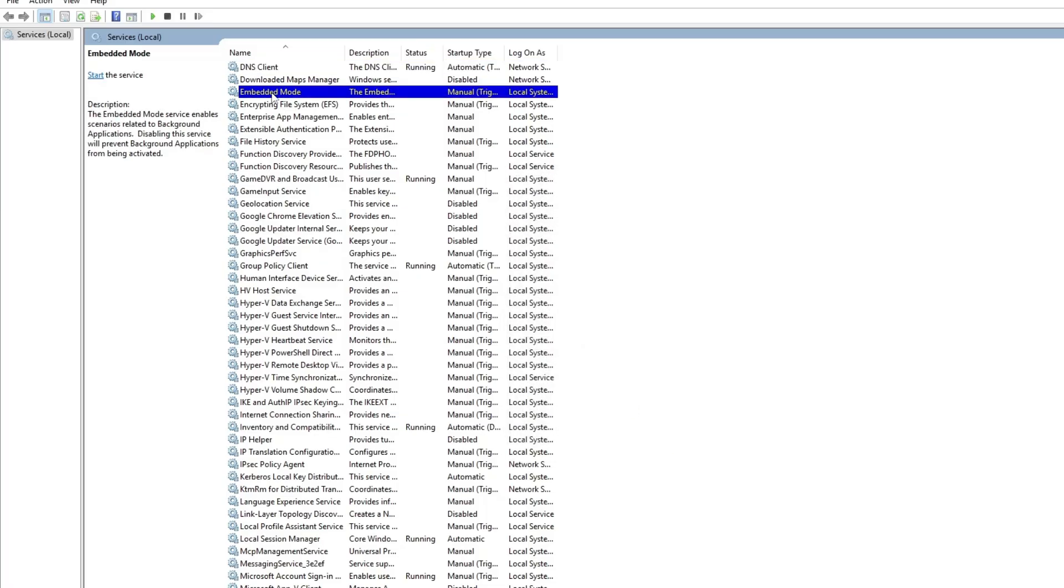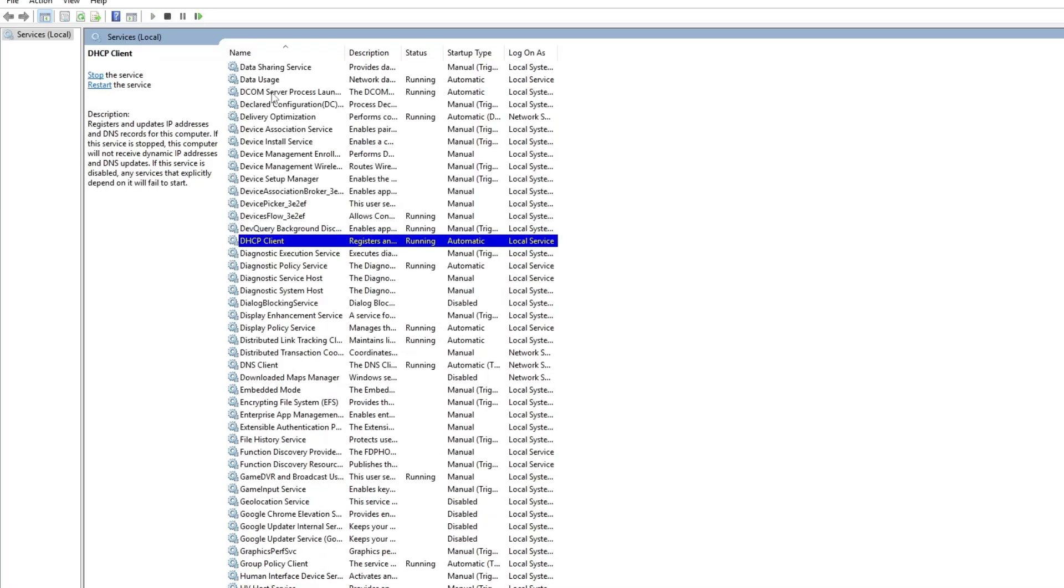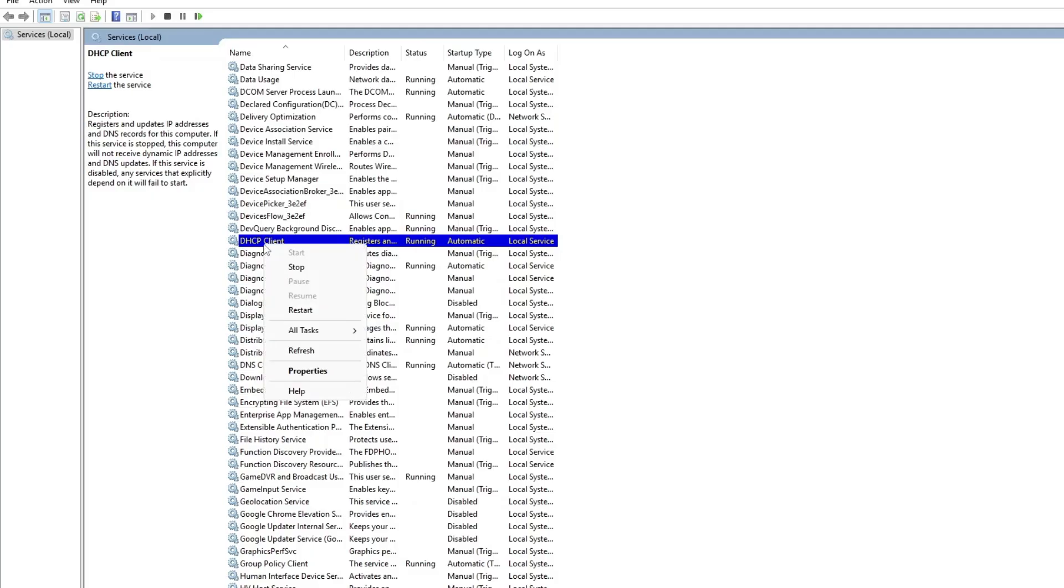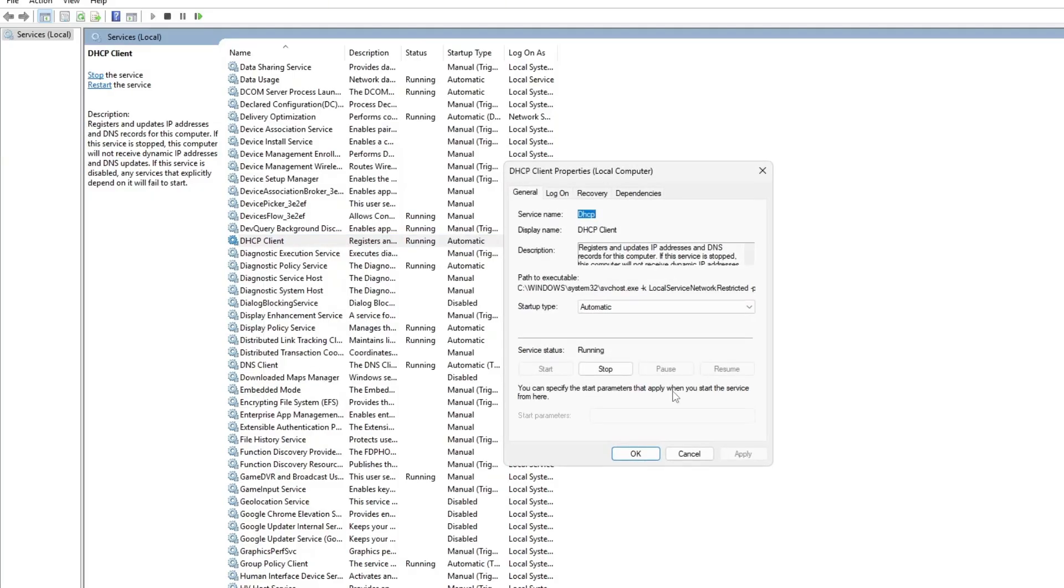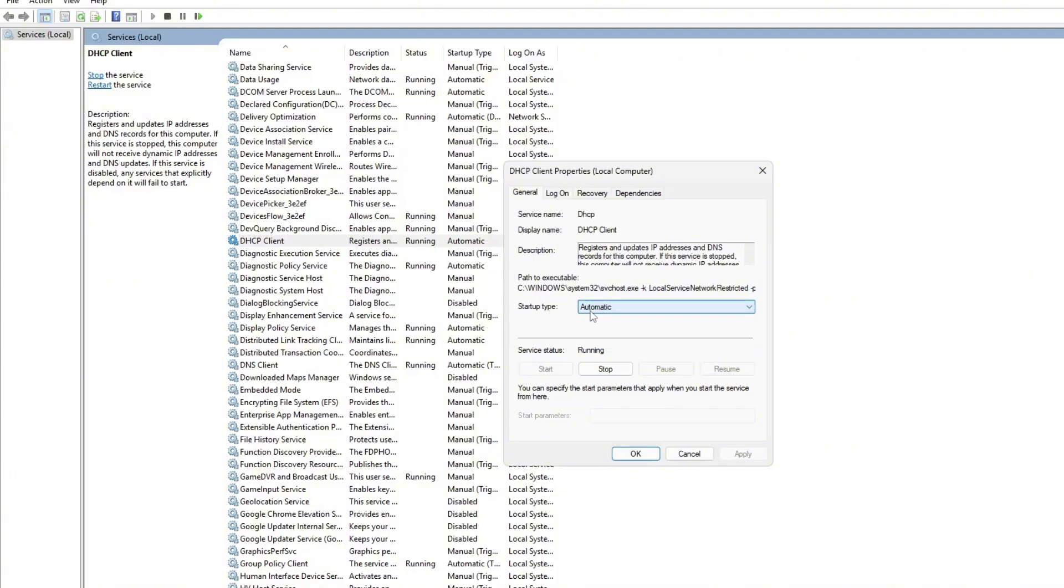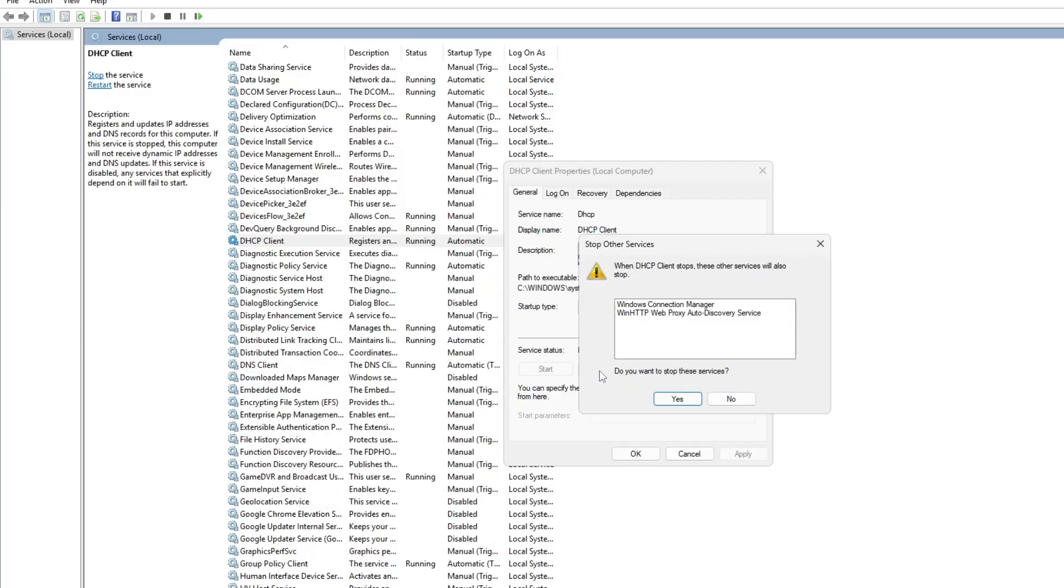Close this window and find the DHCP client service. This service is responsible for assigning your IP address, so it's important that it's running. In most cases, it should already be active. We will try to restart this service as well.